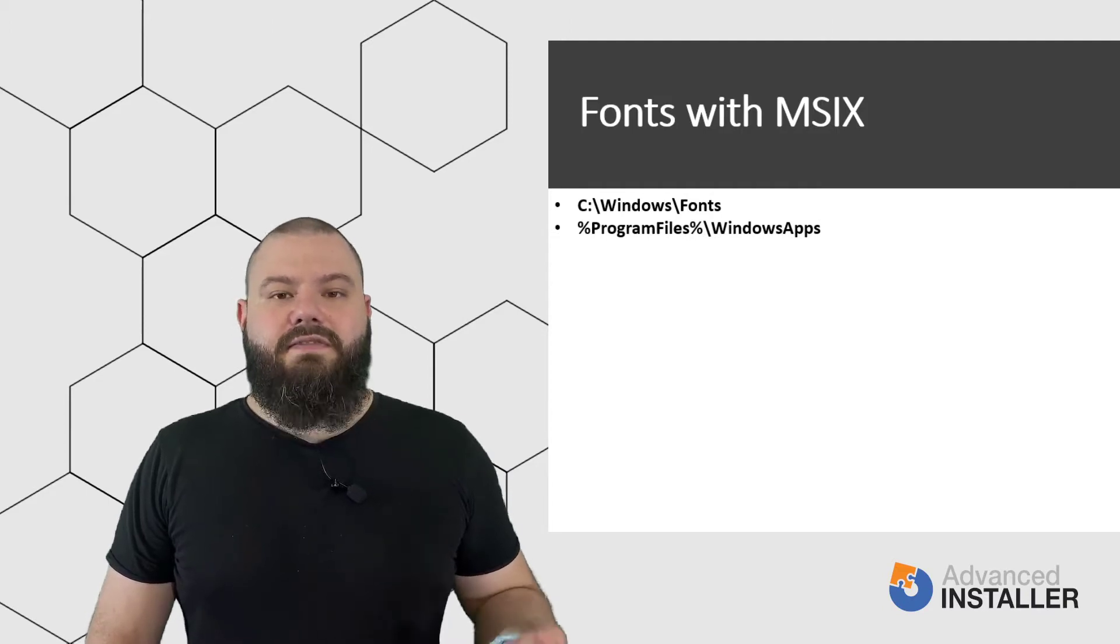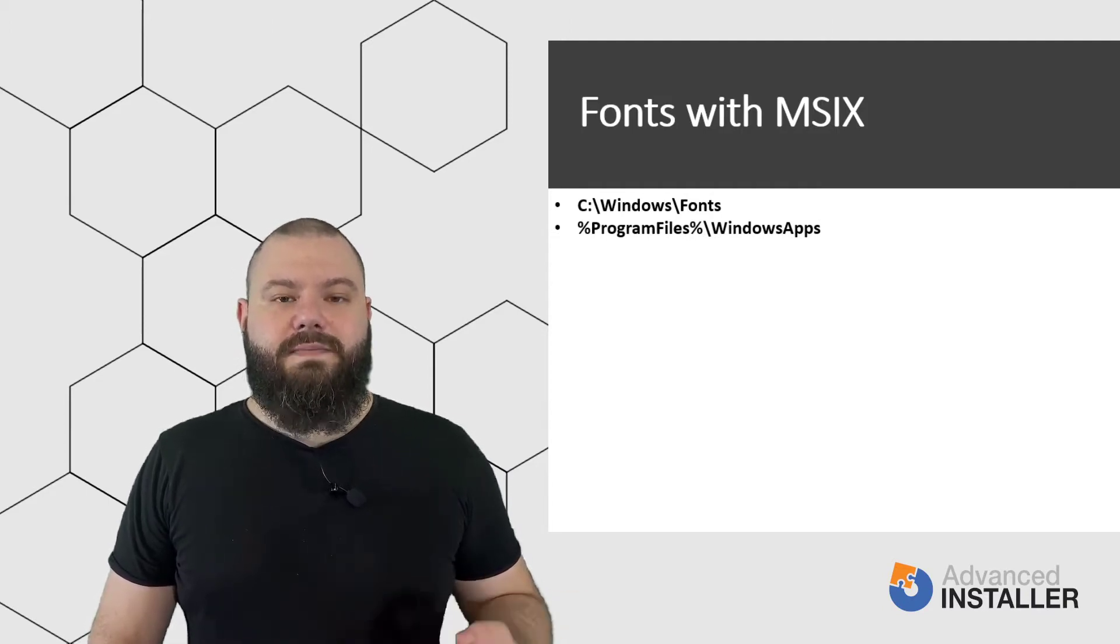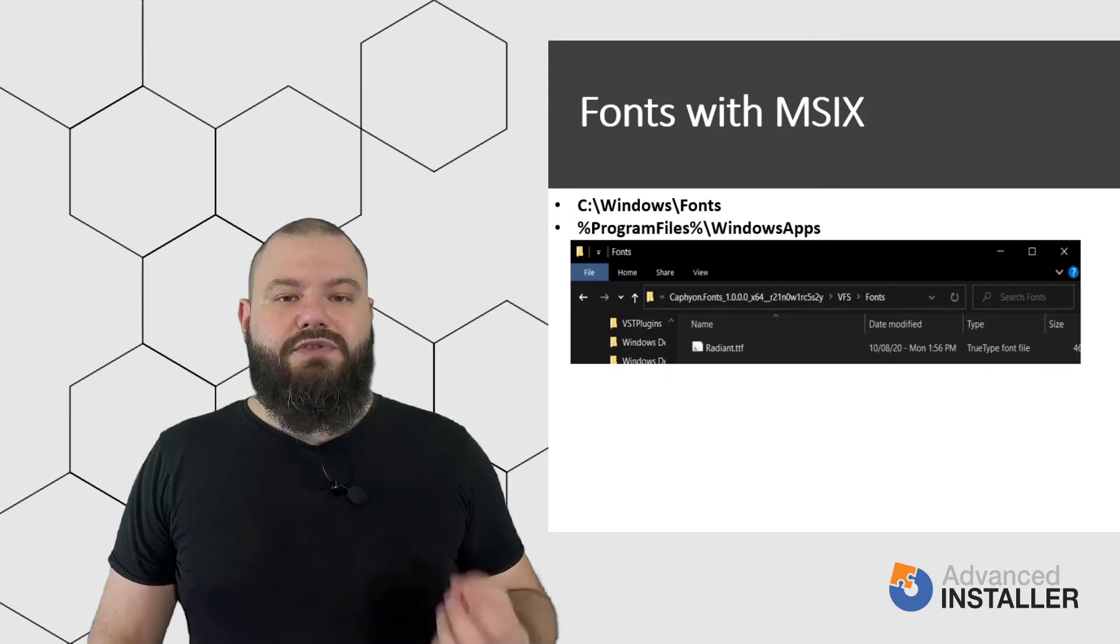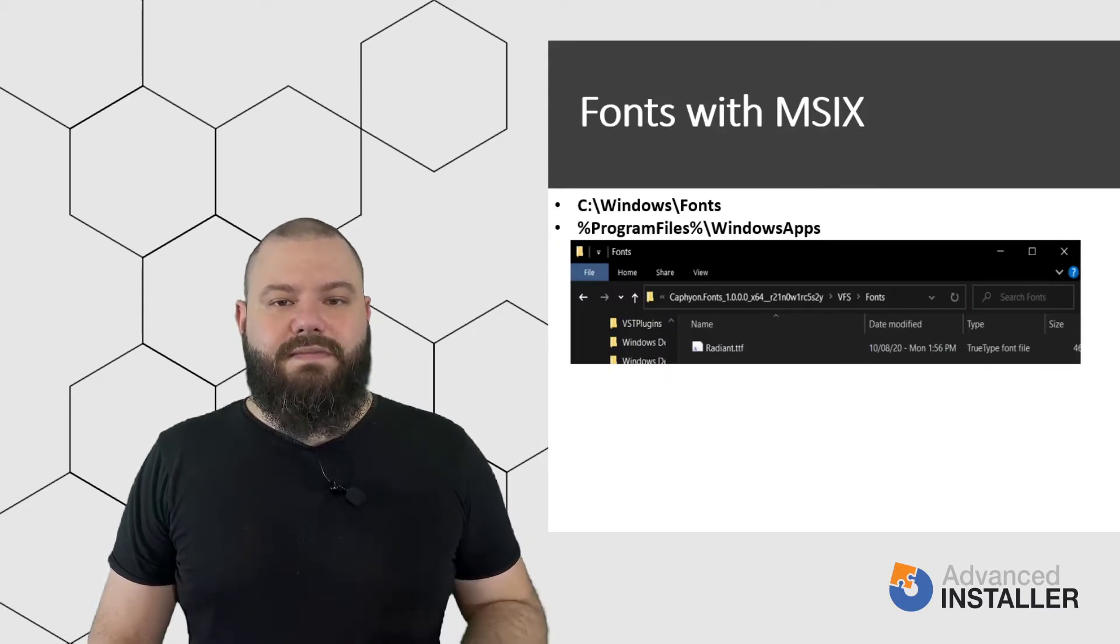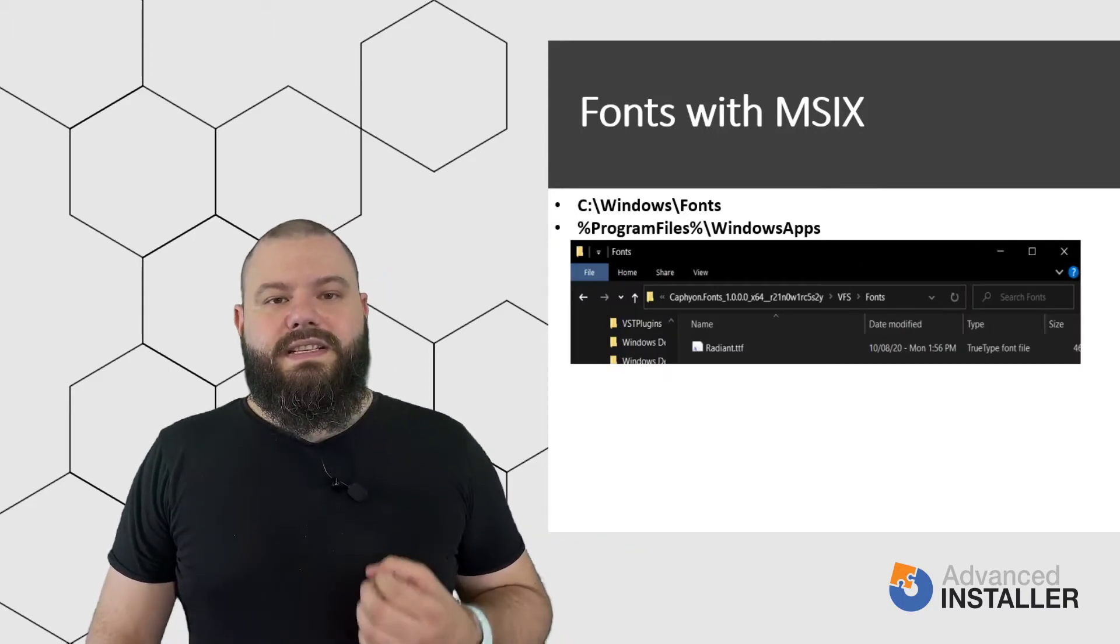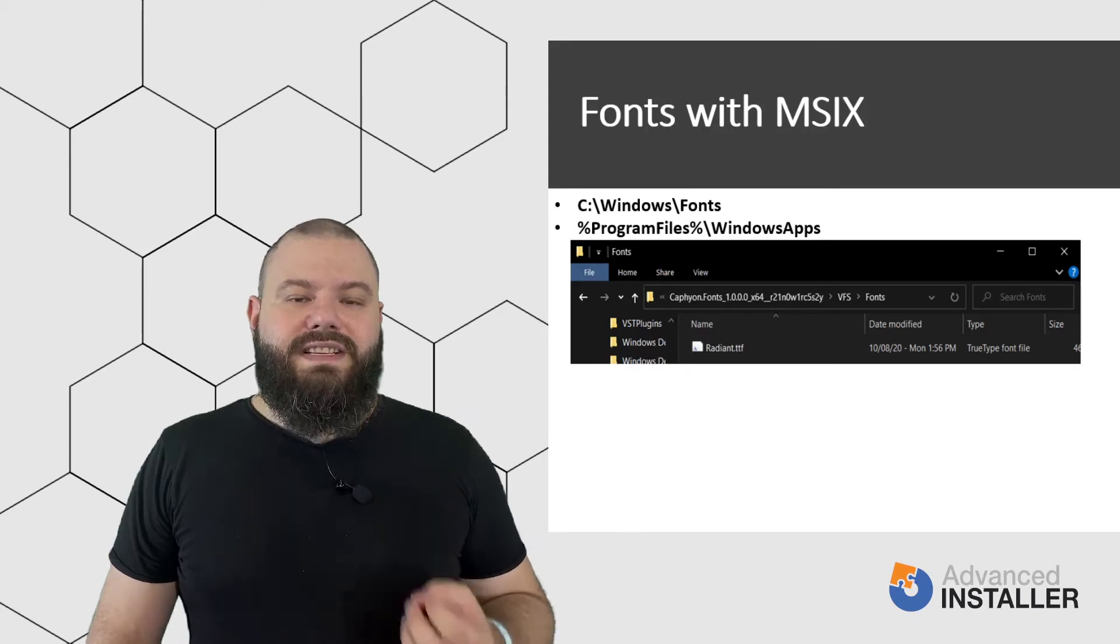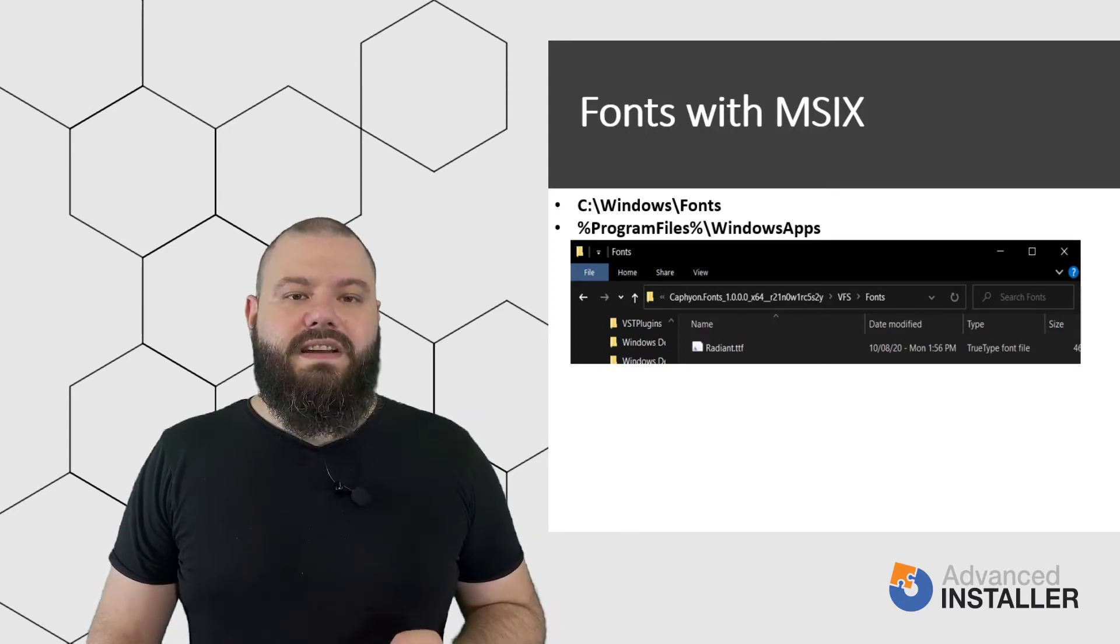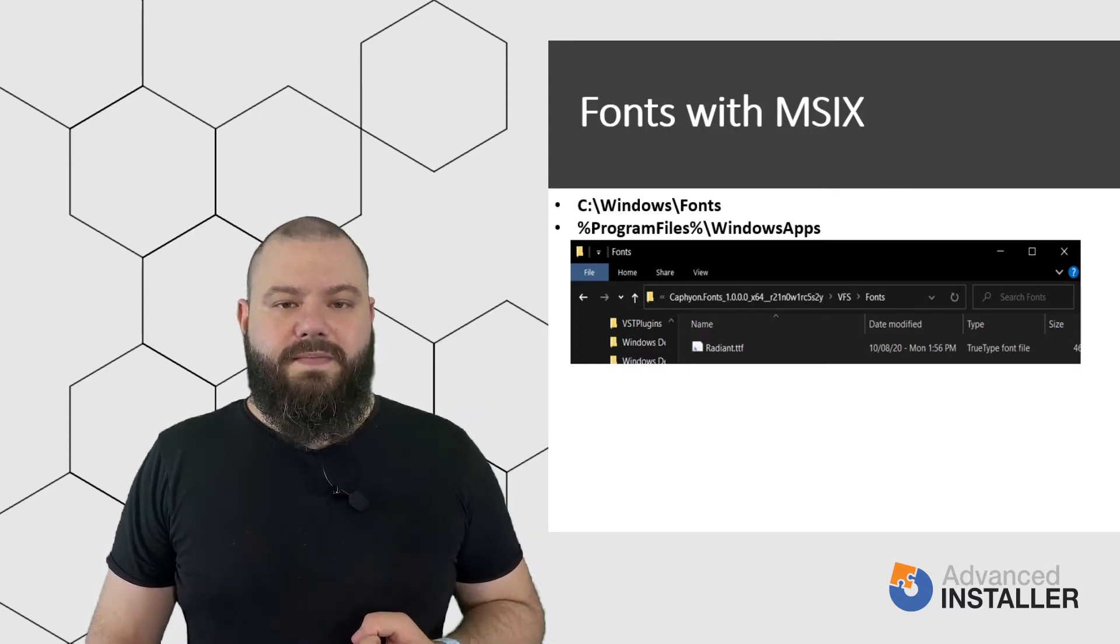This means if you have a font file in your MSIX package, it will be actually placed in the virtual file system, something like this. Second of all, the font still has to be registered and this is done from the AppX manifest file.